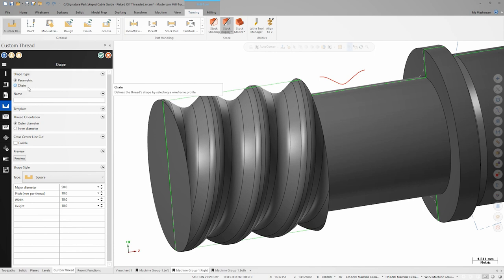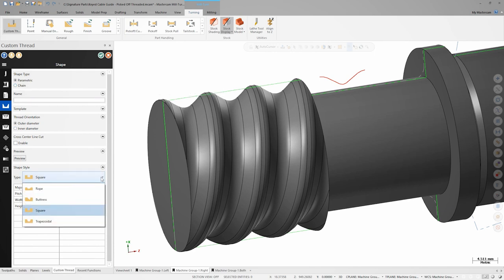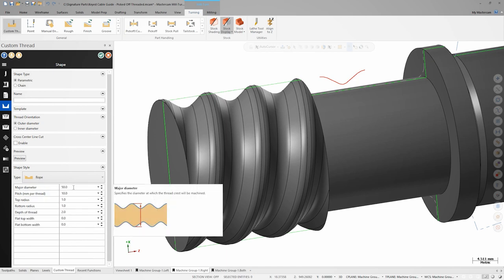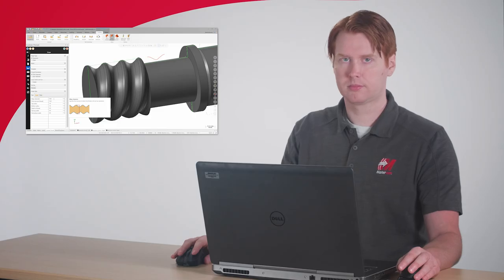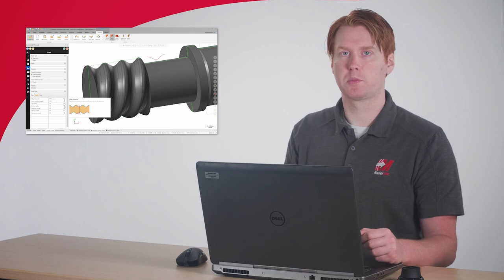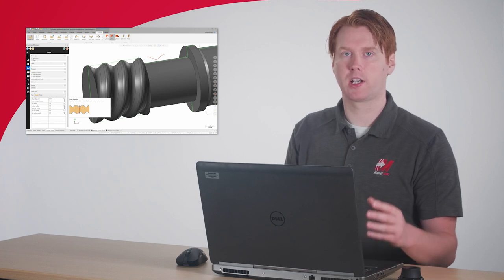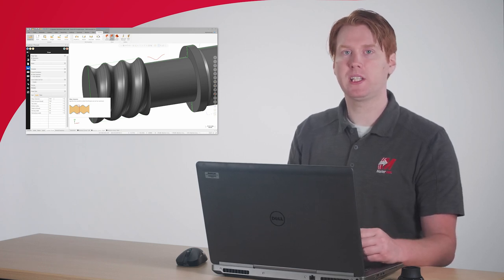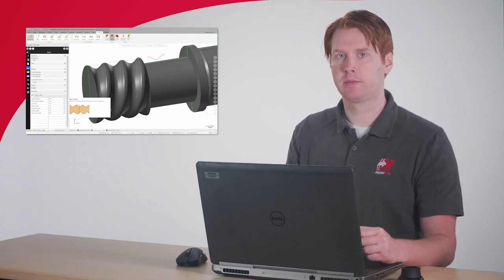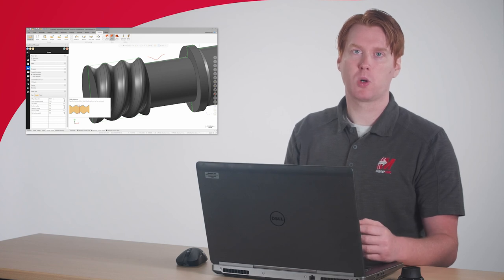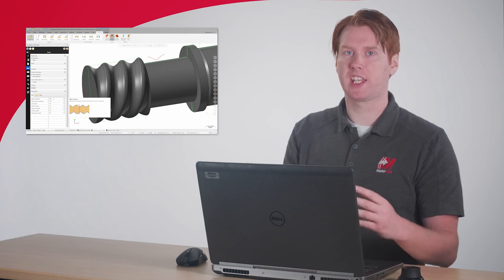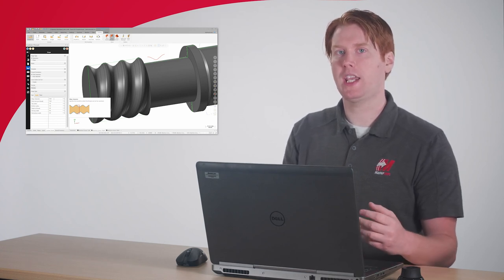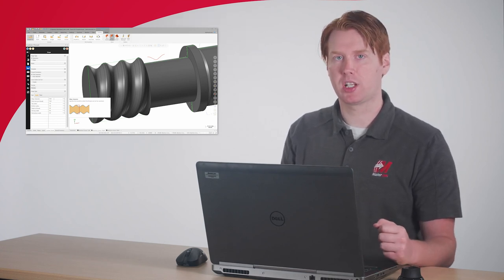With parametric selected, we have a shape type dropdown, and then we have rows of parameters to define the shape from. If we knew the values for the parameters of the custom thread shape, we could simply enter them here. For this part, we were only provided with the CAD model, so we'll use chain as our shape type.